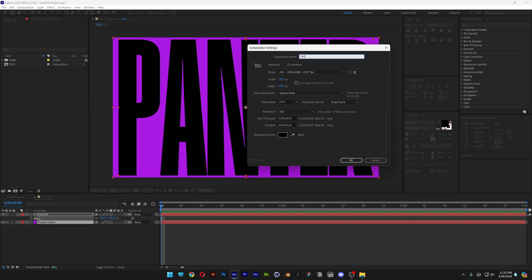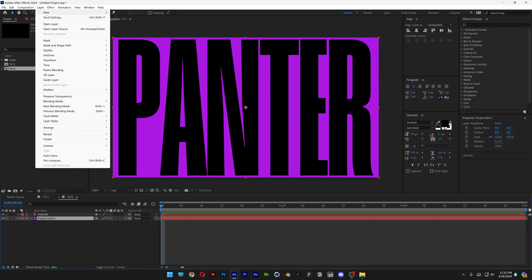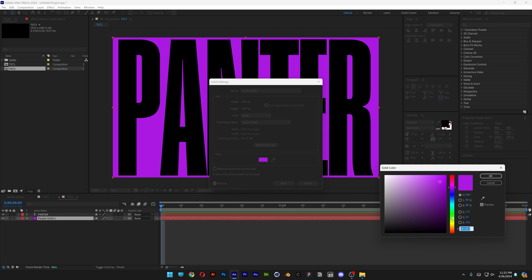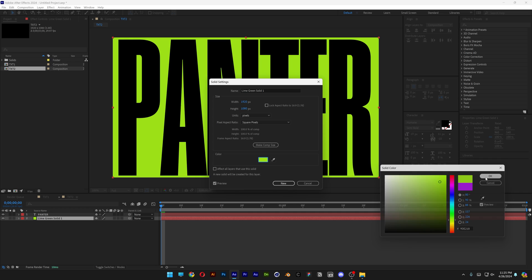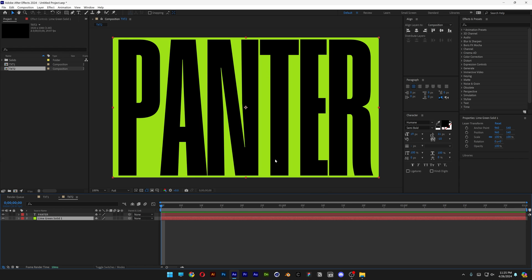Rename it as text 2, click OK, press CTRL V and I'm gonna select the purple solid. Let's go to layer, solid settings and I'm gonna change the color on this one to some toxic green. Click OK.